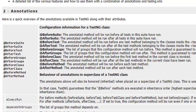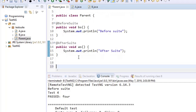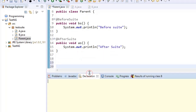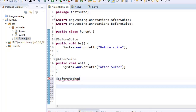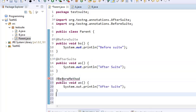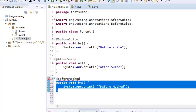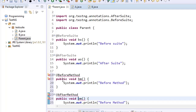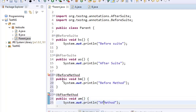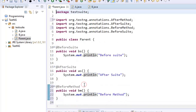Let us now move on to the second annotation, which is @BeforeMethod. So here in the parent class again, after @AfterSuite, I'm adding one more annotation which is @BeforeMethod with method name 'BM', and one more annotation which is @AfterMethod, which I name 'AM', and I print 'after method'. Since we need to import these, we click and import these annotations.